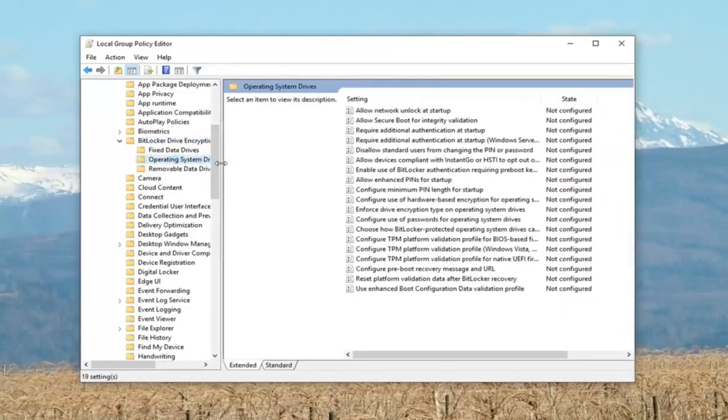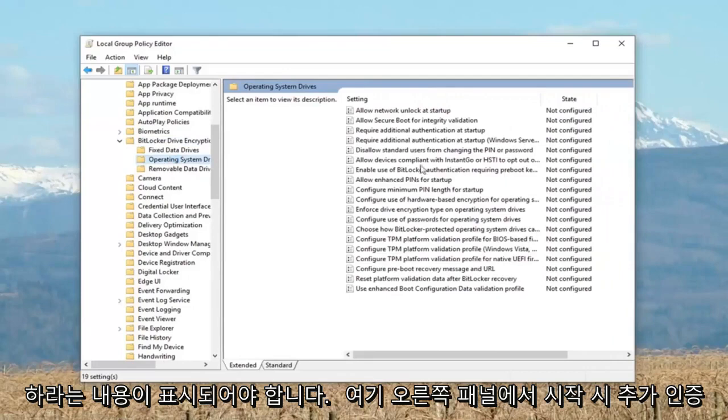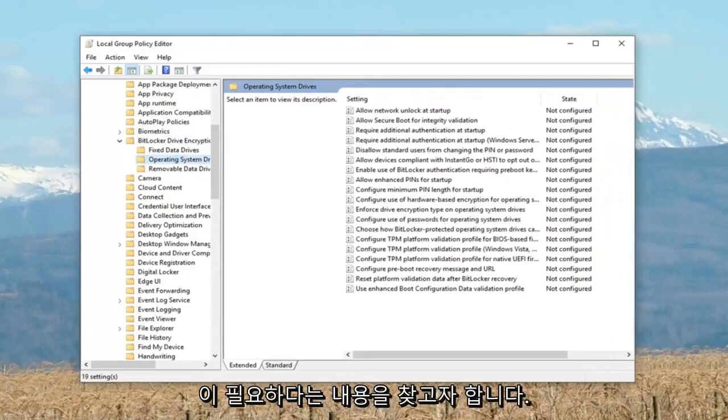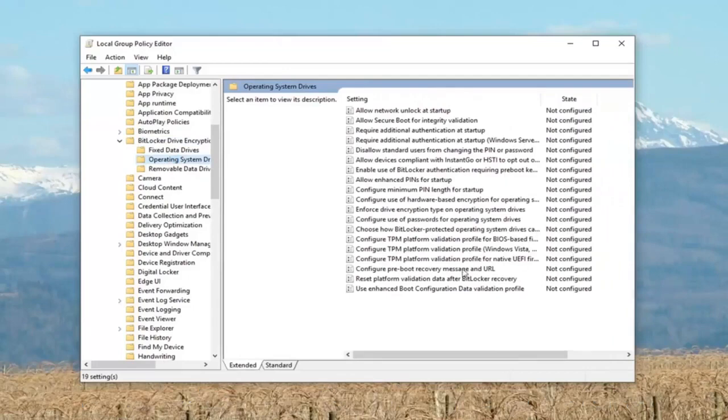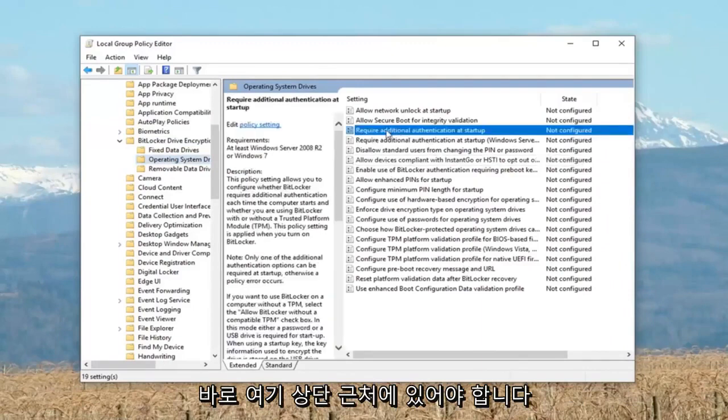And now if we direct our attention over to the right panel here, you want to locate something that says require additional authentication at startup. Right here, should be near the top.